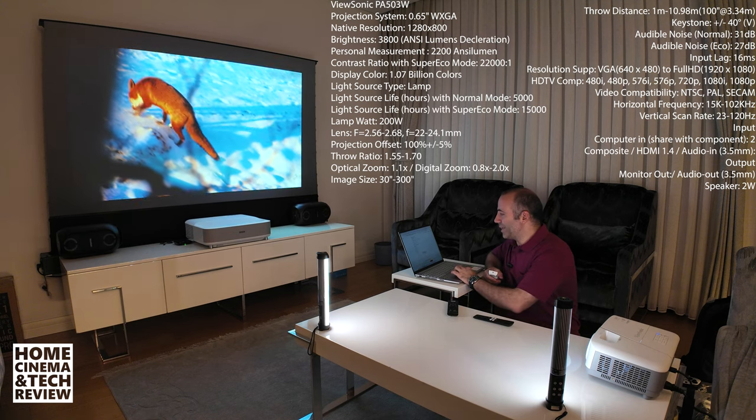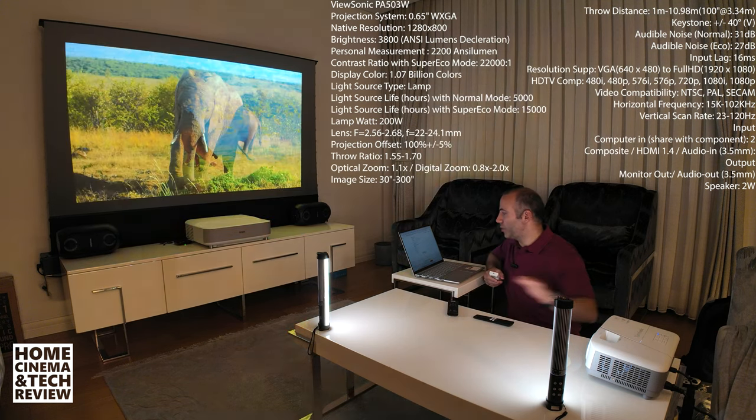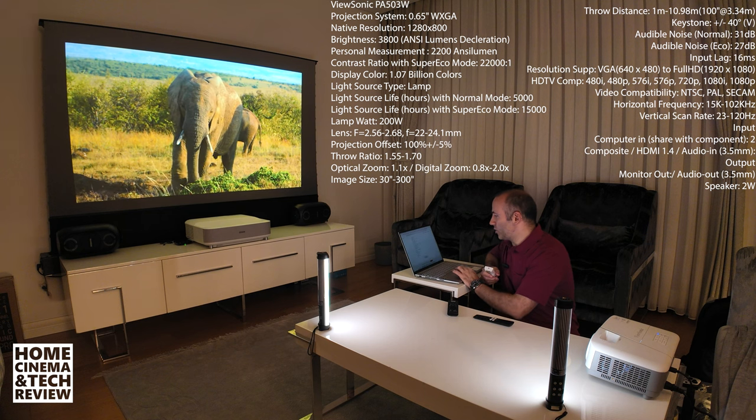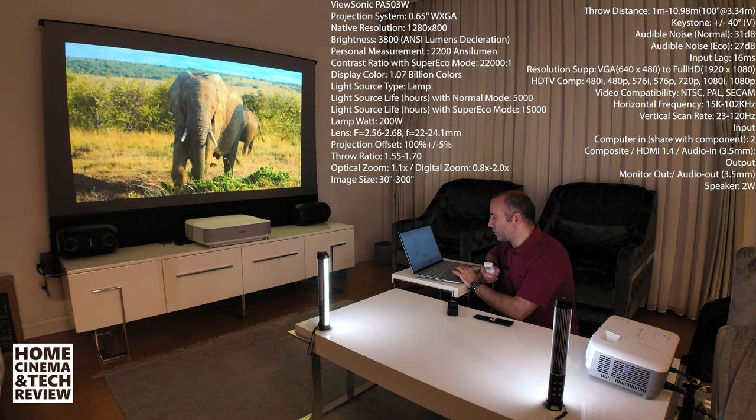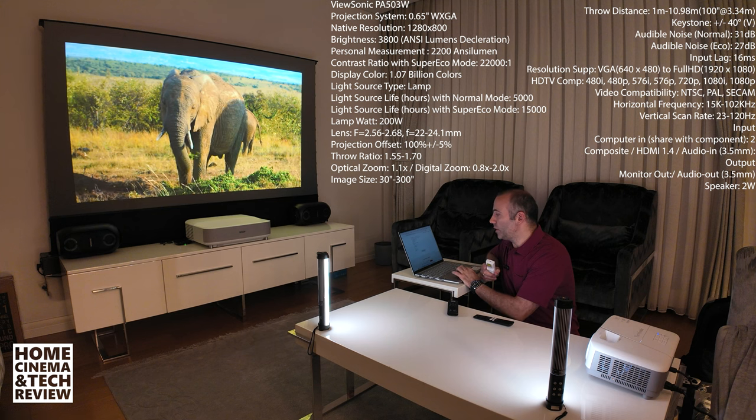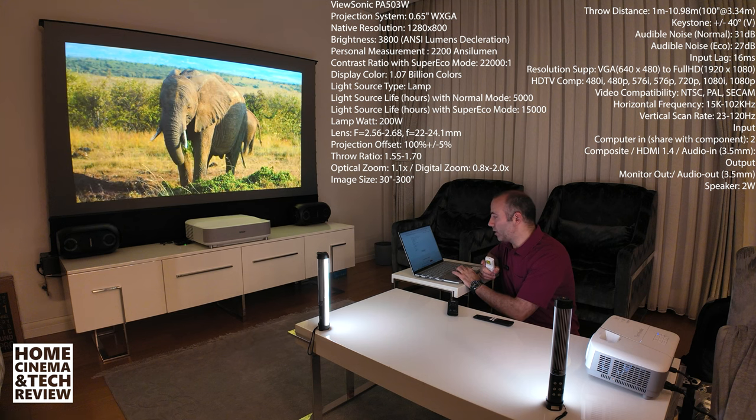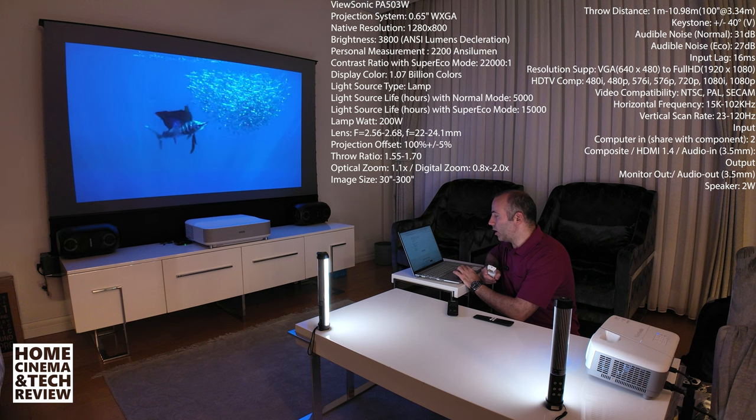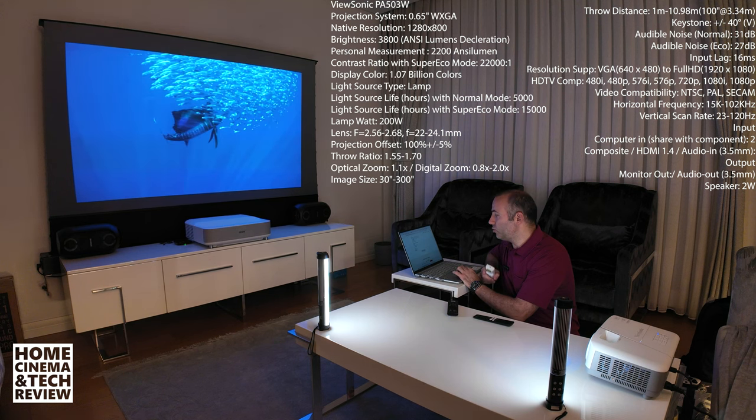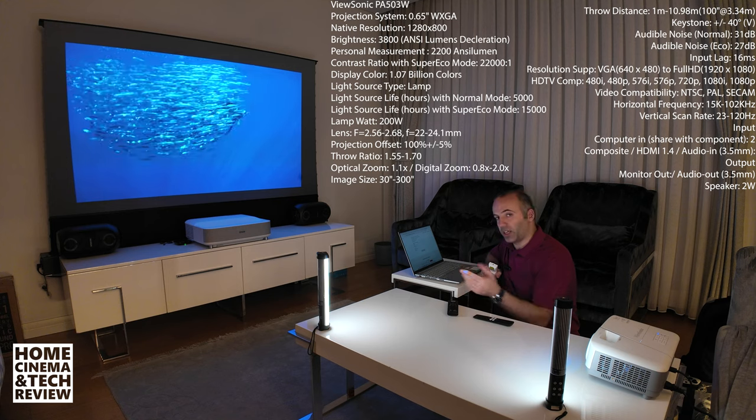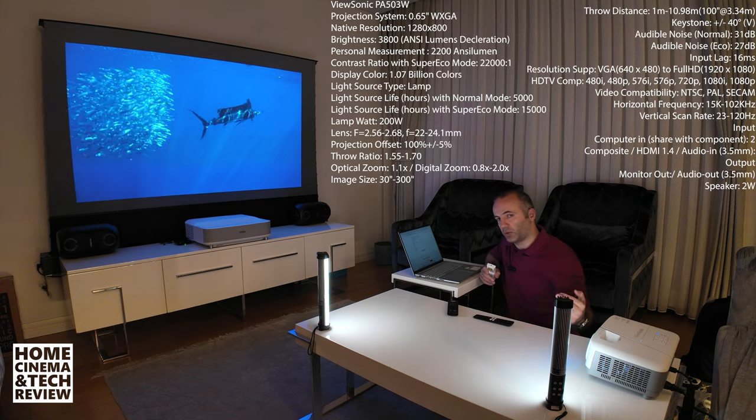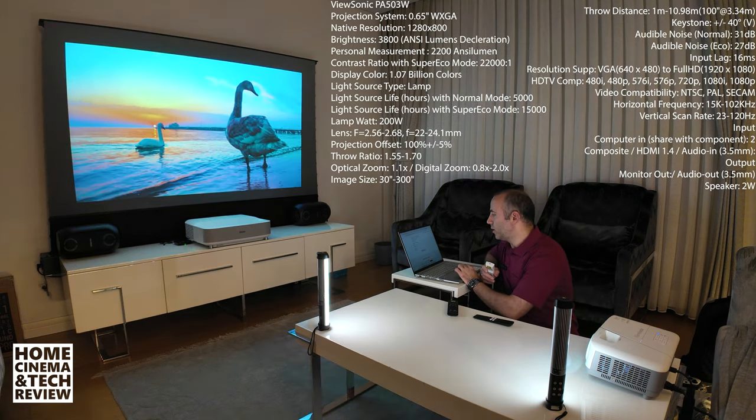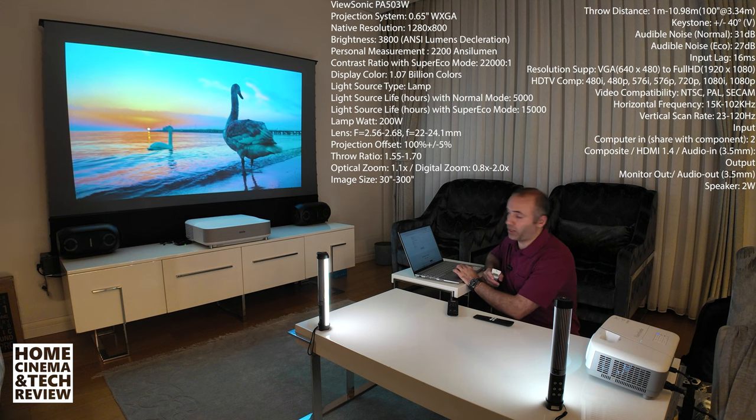The last thing is connections behind this device. We got composite HDMI 1.4, audio in 3.5 millimeter jack, monitor in VGA, audio input and output from 3.5. So you can get the audio out from this device. It's coming from HDMI, you can take it out from an analog cable. And we got 2 watts of speakers.